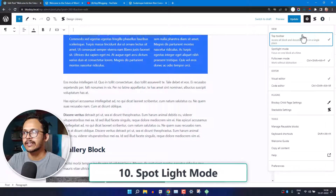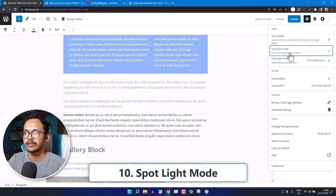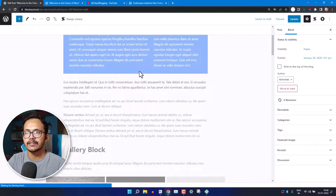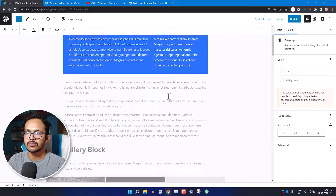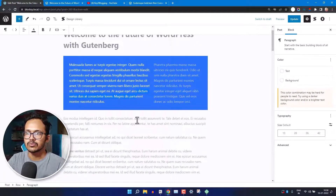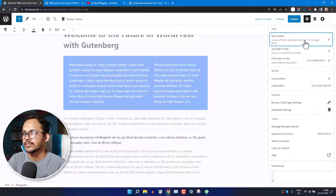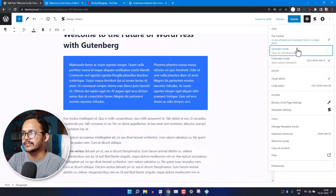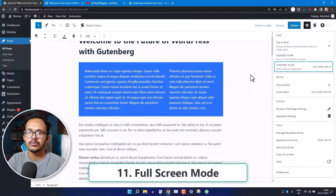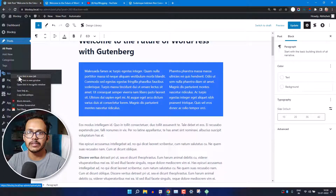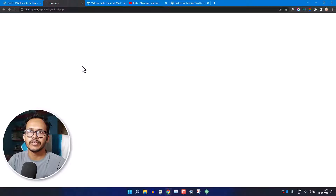You can also enable Spotlight Mode from the three-dot menu. This highlights only the block you are currently working on and fades out the rest, which is helpful if you want to concentrate on a particular block. You can also enter Fullscreen Mode, where you will see all the default WordPress menu options while editing the blog post, and easily jump to sections like Media.